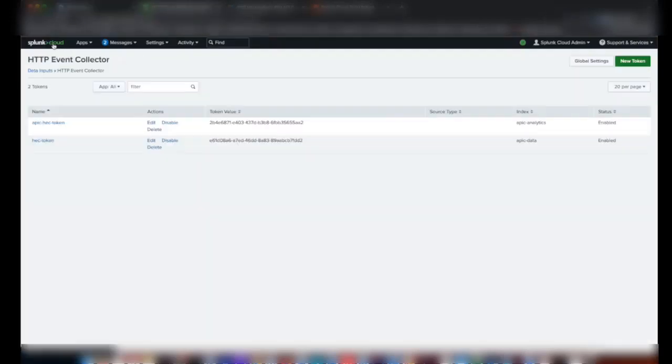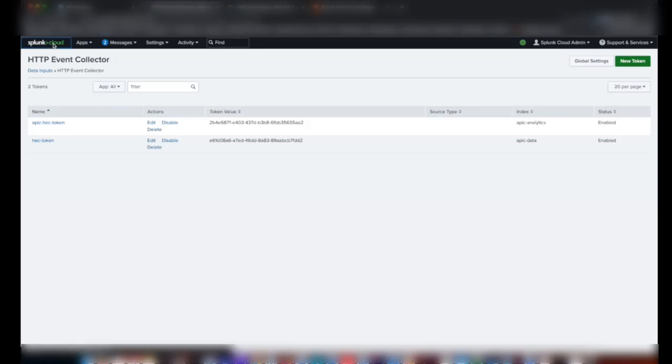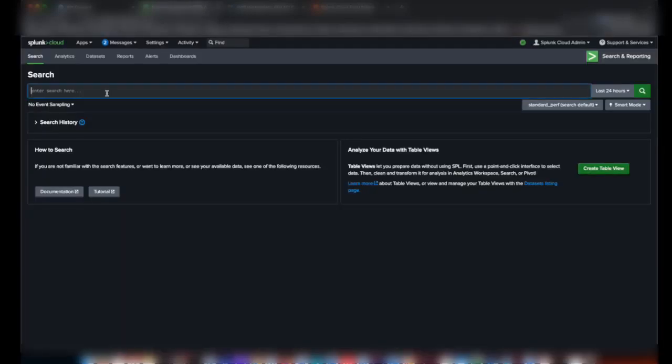Let's see whether we got the data in Splunk. For that, we can go to the home page of Splunk. Here, type the index name.